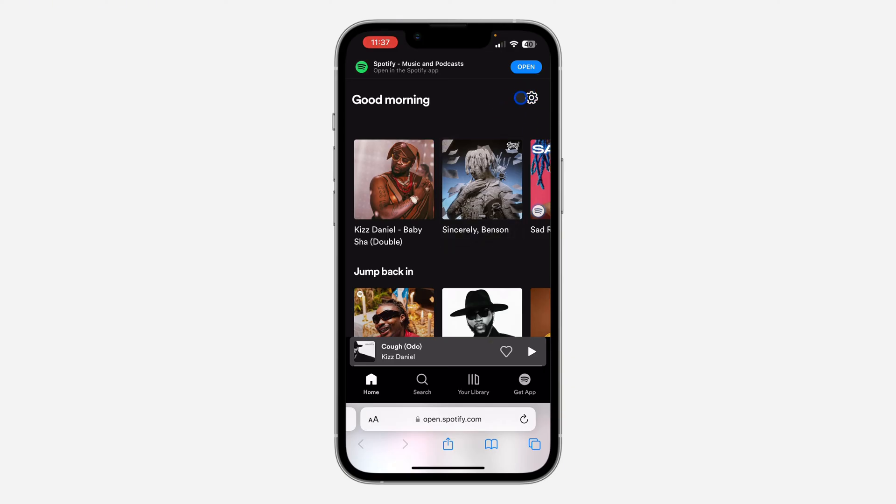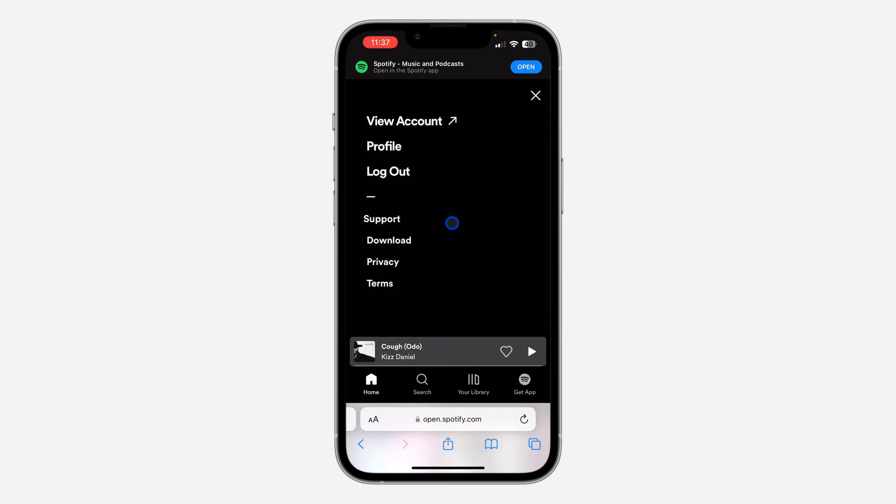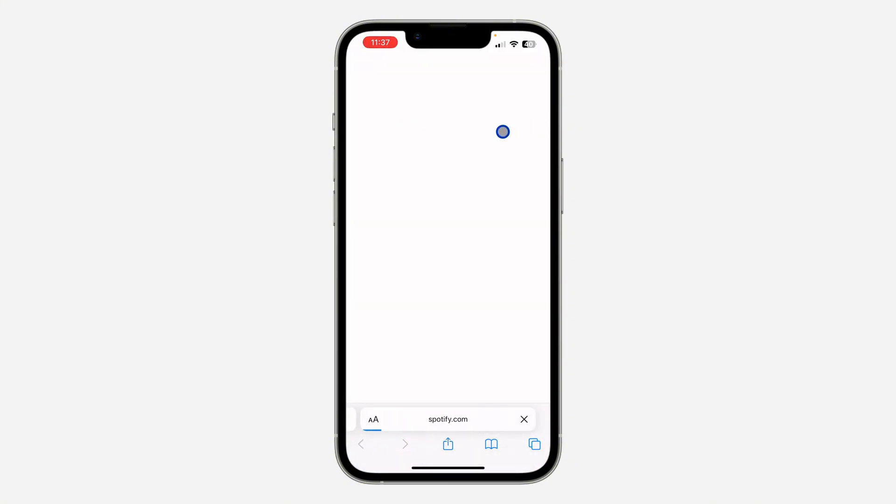Right here, click on view account. Once you click on view account, it's going to take you to your account profile.